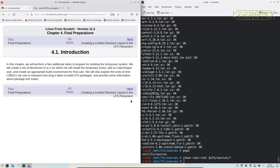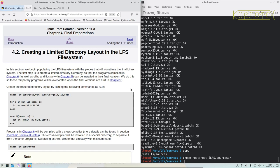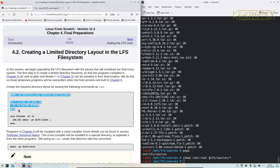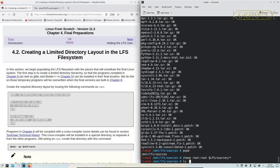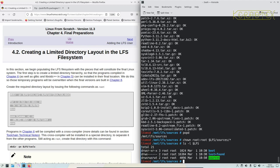And now we're going to final preparations where we're going to create a basic directory layout for the new system. So if we look at the LFS root drive, this is a good way of testing the LFS environment where we can see it's very basic.